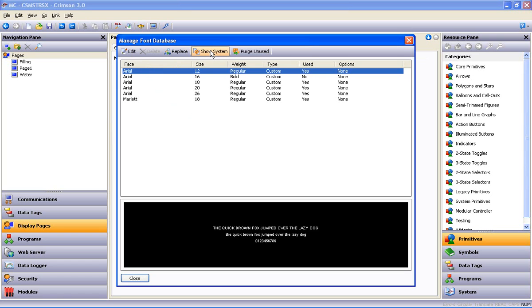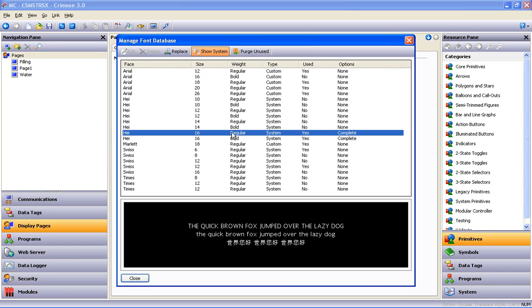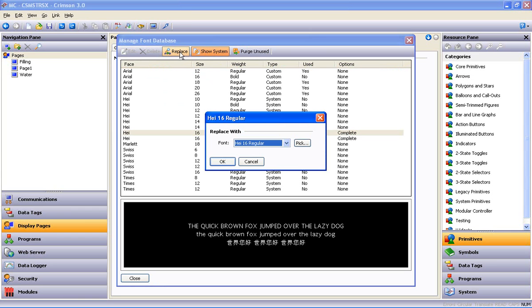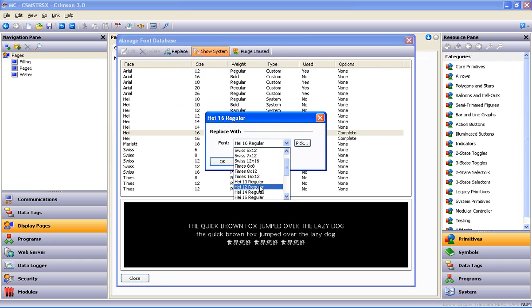Since the font being used is a system or resident font, I click Show System to add the system fonts to the list. Select the one I want to replace, click Replace, select the font I want to replace it with, and say OK.